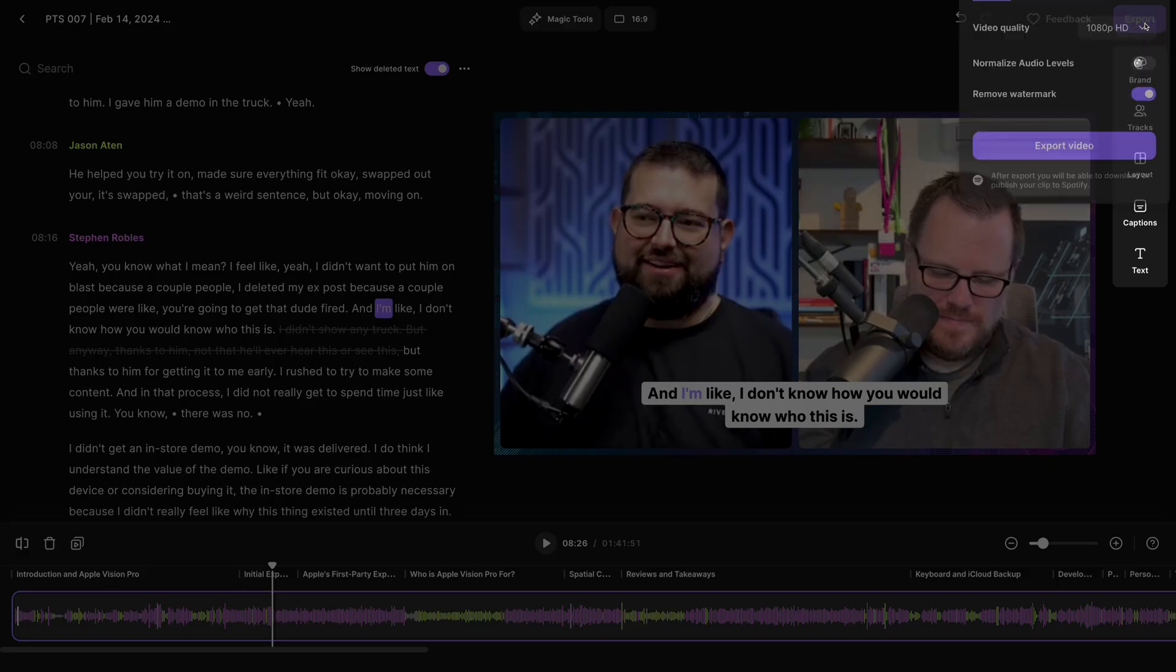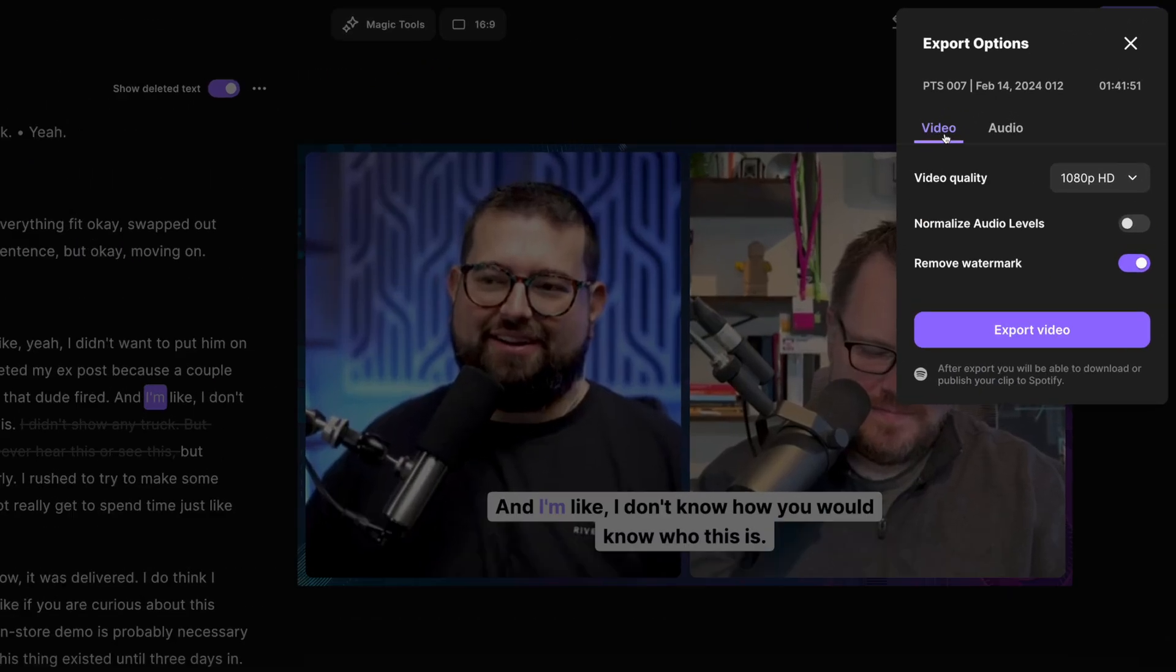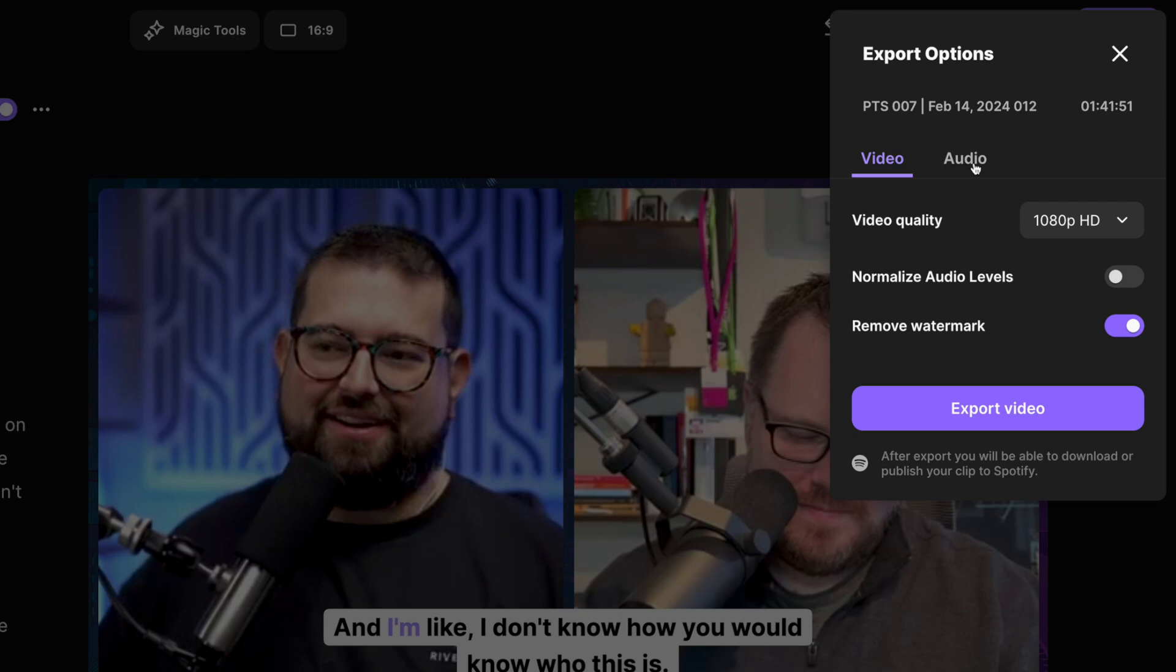Click the export button in the upper right-hand corner and you'll see a new video or audio option. If you're exporting video for this clip, you can choose up to 4K, normalize audio levels so everything's the same volume, and then you can export the video.